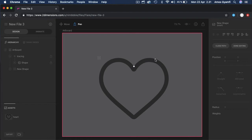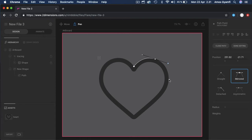I'm going to click to create a straight point. You can also click and drag to create a curve point. I'm going to click again and drag to create another curve point. I'm going to repeat the same process to trace the heart icon.